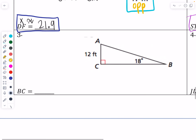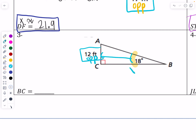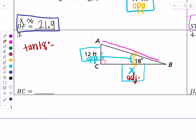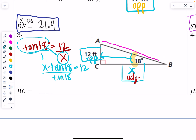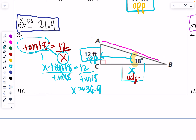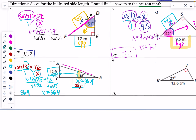Through the lens of 18 degrees: the labeled side is opposite the 18-degree angle. Solving for BC — put X there. It's not the hypotenuse, so it must be adjacent. Opposite and adjacent means tangent. Tangent of 18 equals opposite 12 over adjacent X. Put over 1 and cross-multiply: X is attached to tangent of 18, so divide both sides by tangent of 18. 12 divided by tangent of 18 is approximately 36.9. That is the other leg — and yes, 36.9 makes sense.